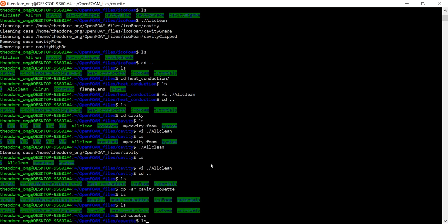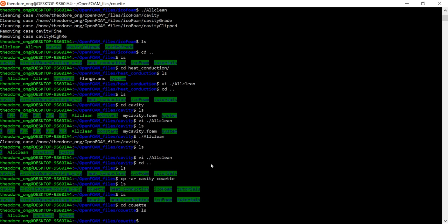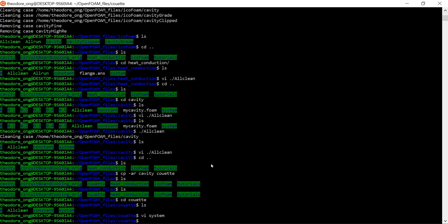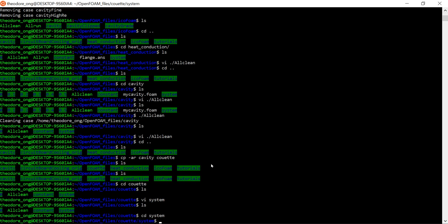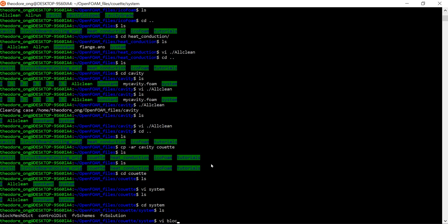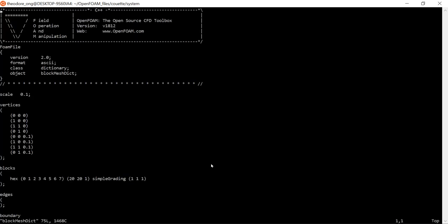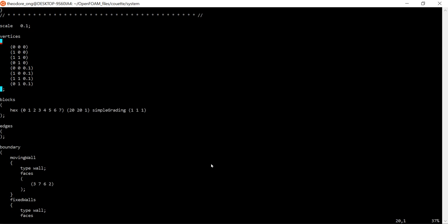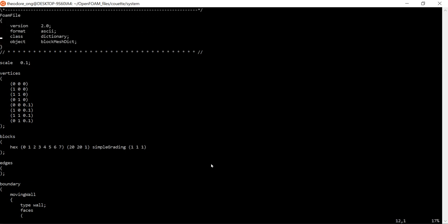To check our geometry, the geometry file helps us find and define our boundaries — what shape our case is supposed to be and how finely we divide it. Let's go to the system directory using cd system, and open blockMeshDict. This is our geometry file. These numbers may look a bit confusing but don't worry, we can take it one step at a time.